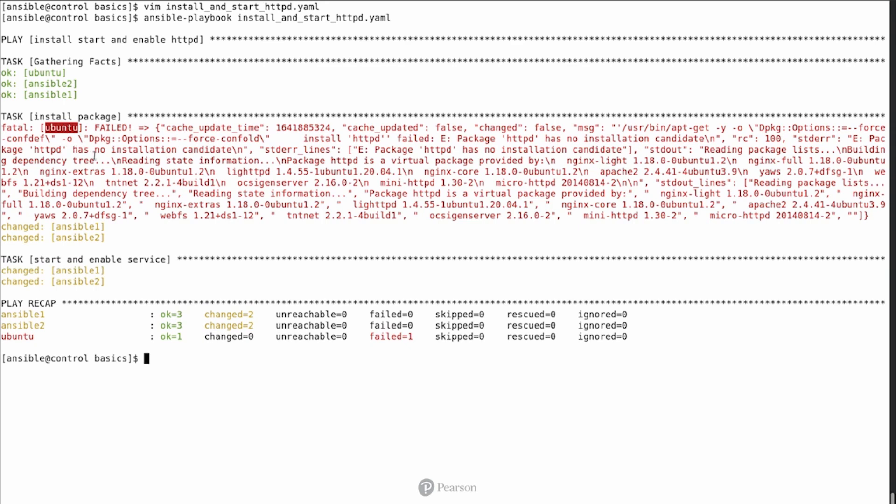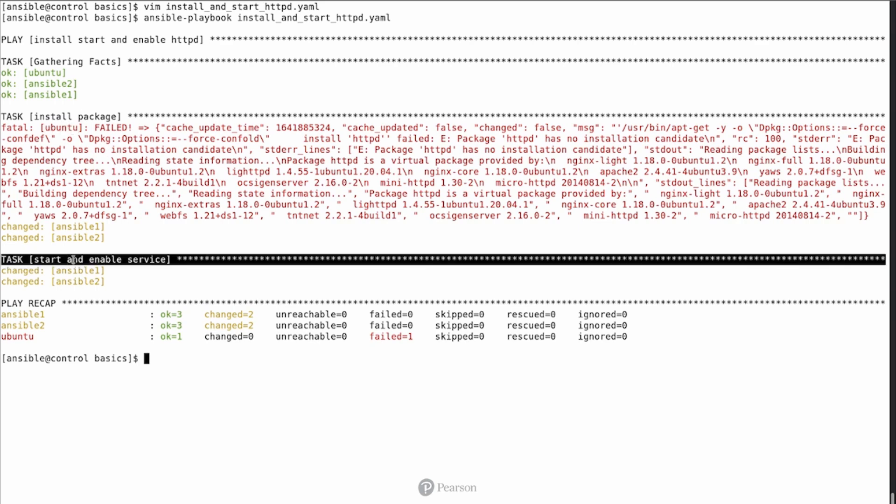If task execution on a specific host is failing, then further task execution on the same host will be skipped. So that is why Ubuntu failed in install package, so it doesn't play ball anymore in Start and Enable Server. And we only continue on Ansible 1 and Ansible 2 to Start and Enable the Server.